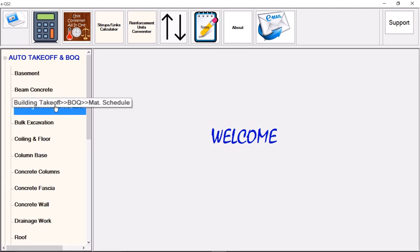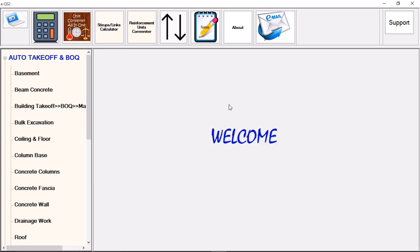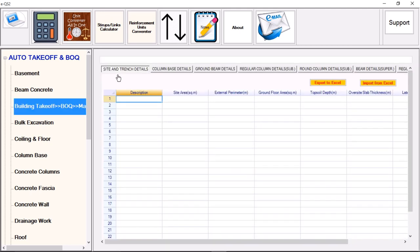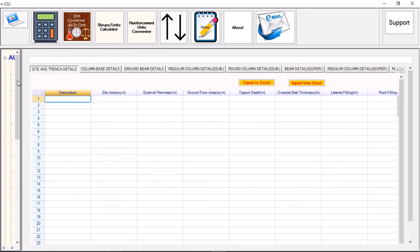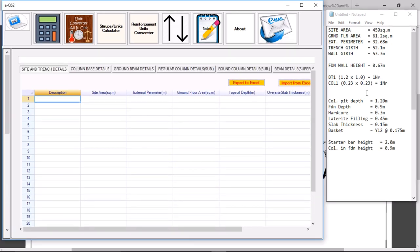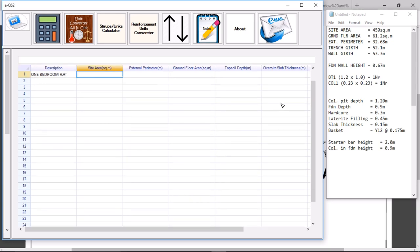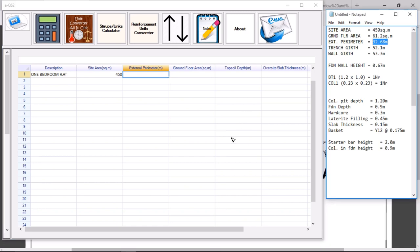Once you've gathered all these parameters, we start with the taking off — which is actually inputting these parameters into the software. The software does the taking off. We open the software alongside a notepad and reduce the window to have a wider workspace. We give it a description: one bedroom flat. The site area is 450 square meters and the external perimeter is 32.68 meters.